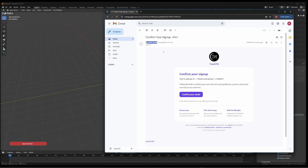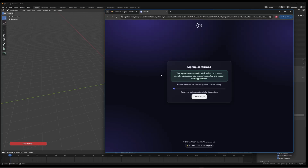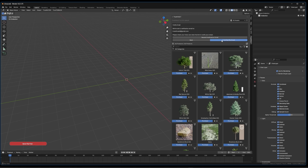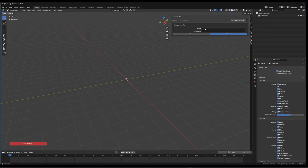The email will be from TrueVFXAuth. Click 'Confirm Your Email' and this will take you to a page confirming your sign-up. In a moment it will redirect you to the migration process. Go back to Blender and click 'I Have Verified My Email.' Once done, your account will be logged in.